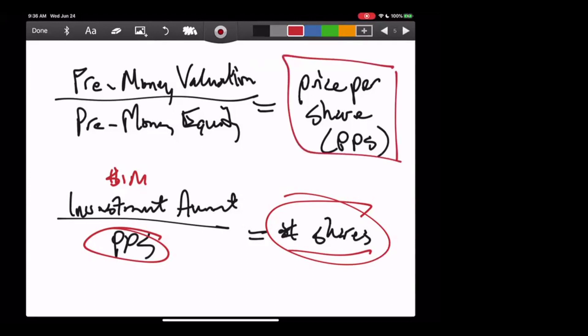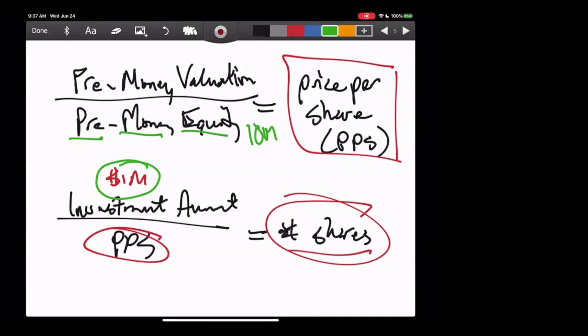Looking at the denominator of equation one: pre means before. So before the investment, what was the total equity — the total shares? Let's say it was 10 million, back from our three-founder example. Before this investment — pre-money — there were 10 million shares. Now we need the numerator: before the million dollars, what is the valuation of the company? That's a pretty important question. Let me show a different way to express these terms. Pre-money valuation plus investment amount equals post-money valuation — simple. Whatever the company was worth before, add the cash they received, and you have the post-money valuation.